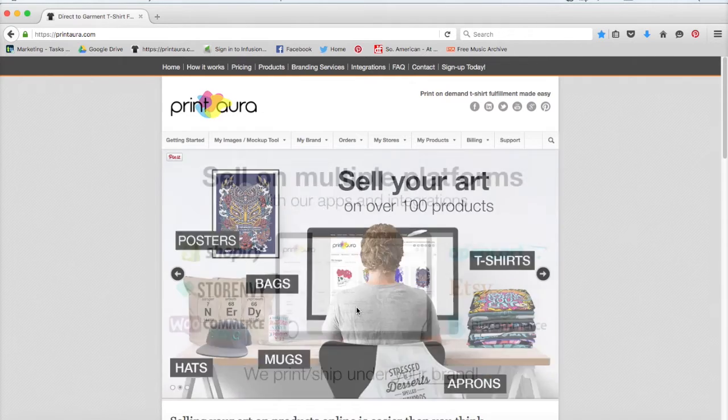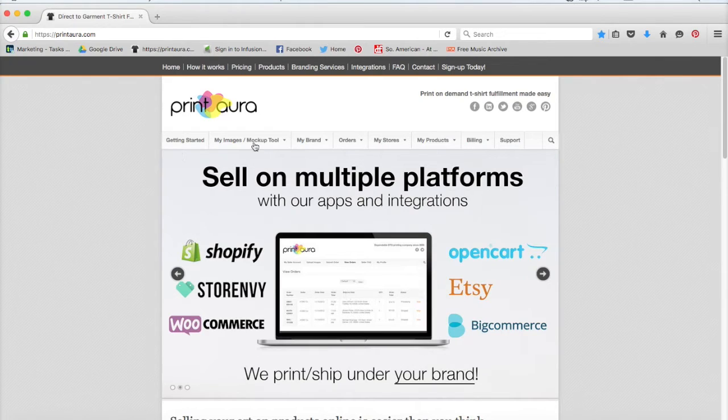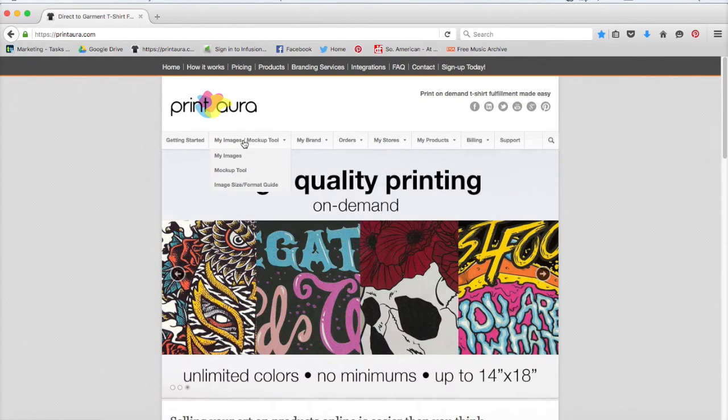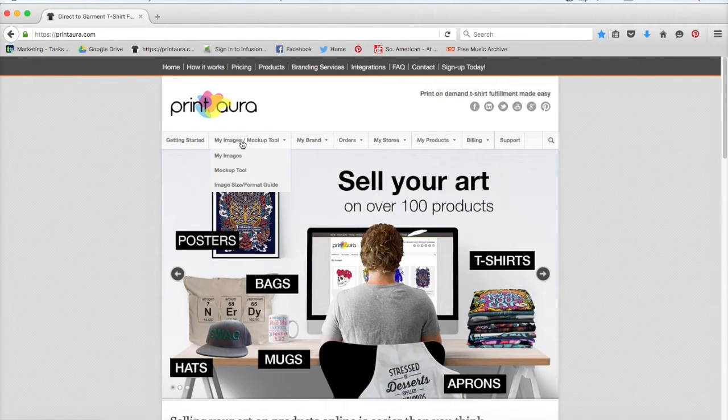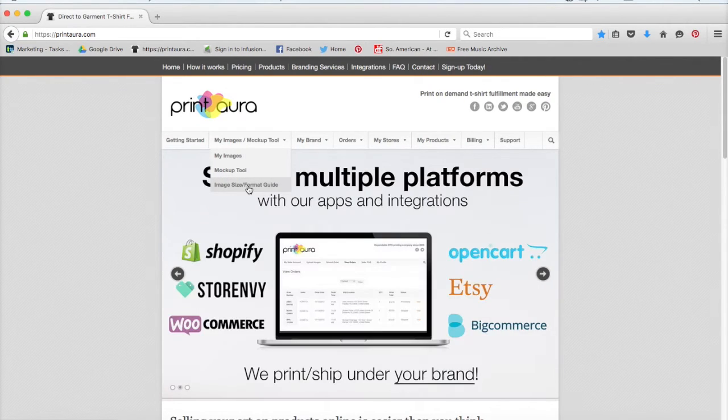The first thing you want to do is make sure that you're signed in. I'm already signed in, so the next thing I need to do is come up here to this tab that says My Images slash Mockup. Now the absolute first thing you do before you even upload your image, you want to make sure that it meets our image format requirements. So go ahead and click here where it says Image Size slash Format Guide.